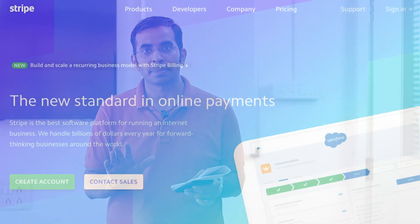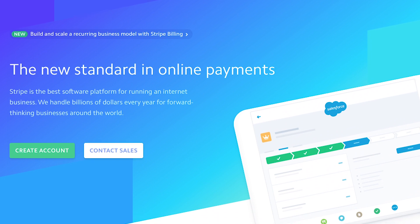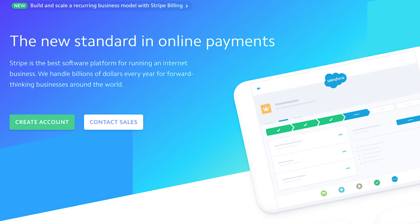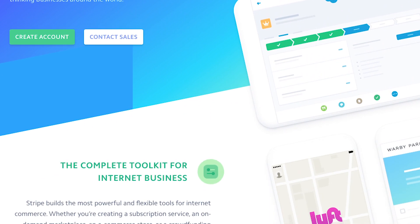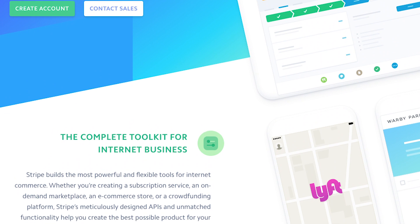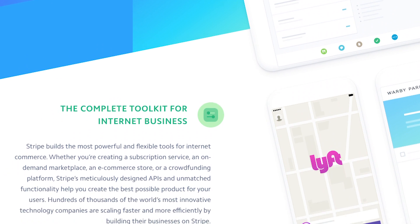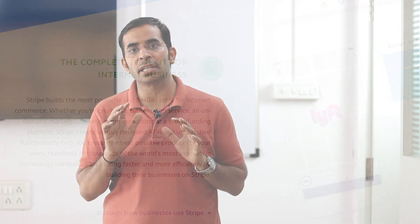The most popular payment gateway right now for accepting credit card and other payments is Stripe. Many people are using Stripe to accept payments — it is the most convenient, most simple payment gateway and the transaction fee is also very low. However, Stripe is currently not available in India; you cannot create a Stripe account if you are in India.